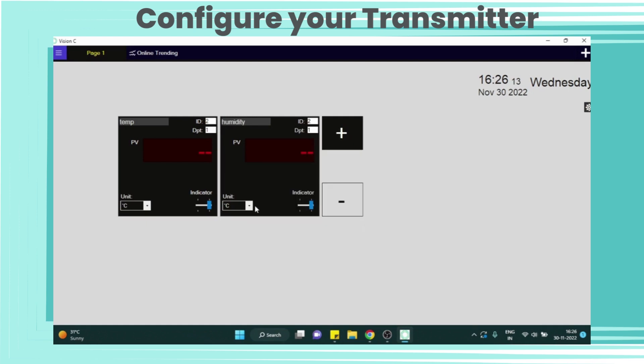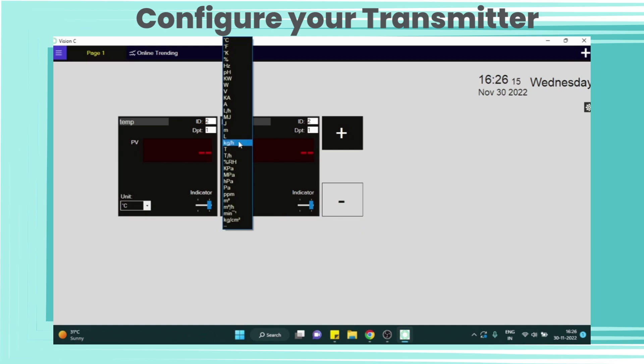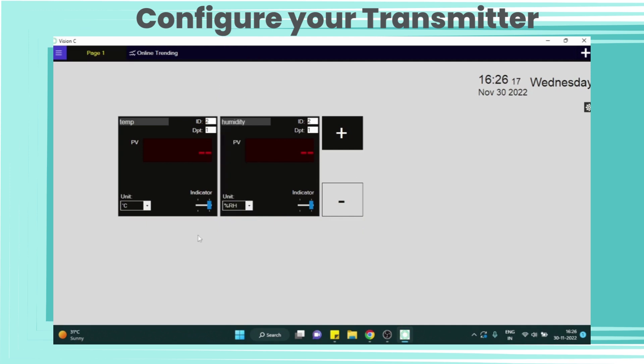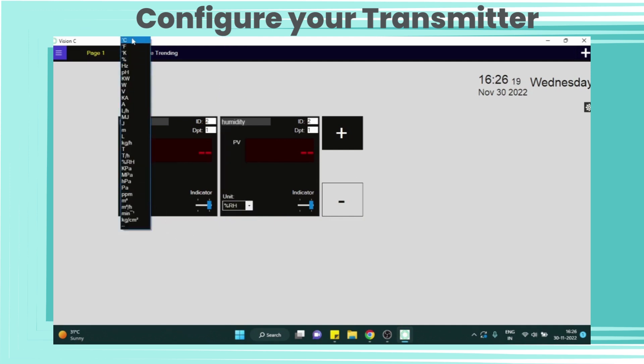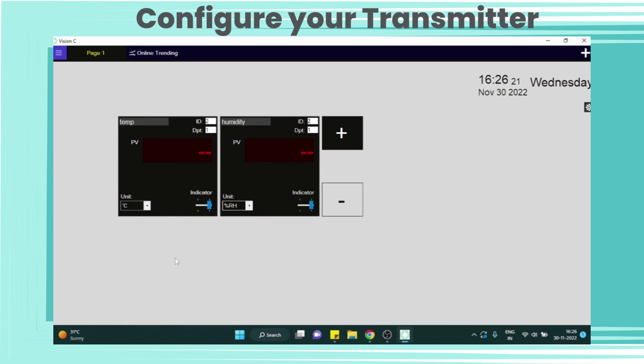Now from humidity display we will select percent RH as the unit of humidity. And from temperature display we will select Celsius as the unit of temperature.